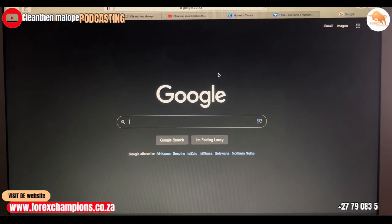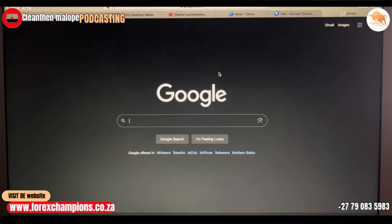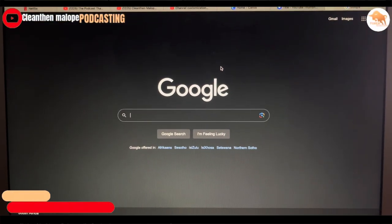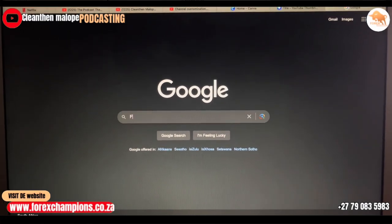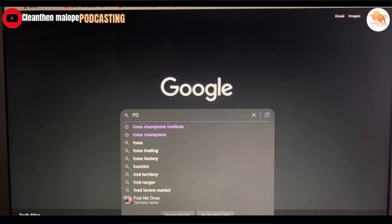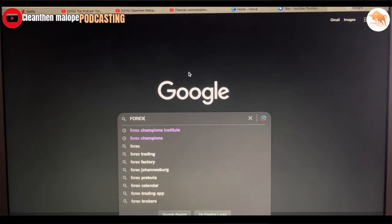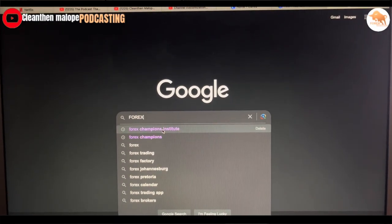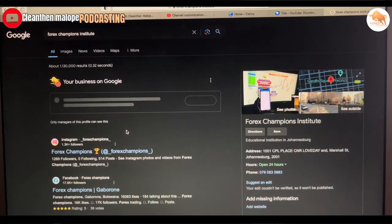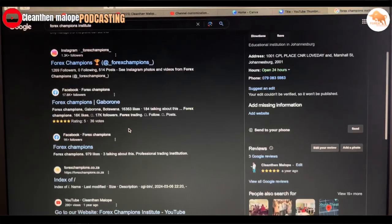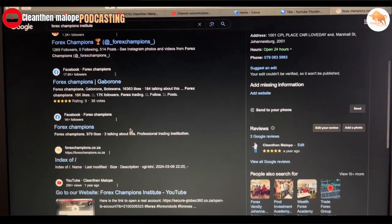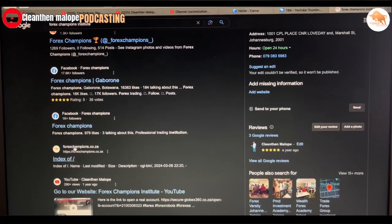Morning guys. Some of you say you don't know how to access my website. Go to Google and just type 'Forex Champions' — Forex Champions Institute — and it will take you straight to my Google profile. You'll see it right there.